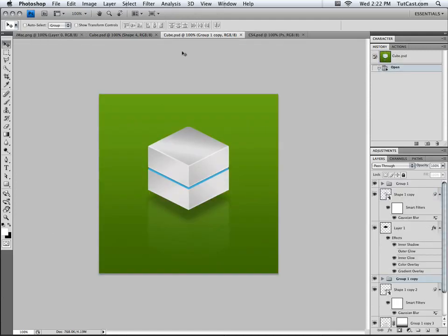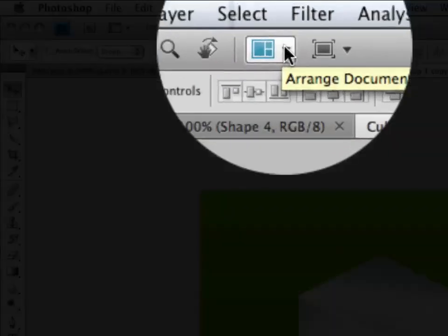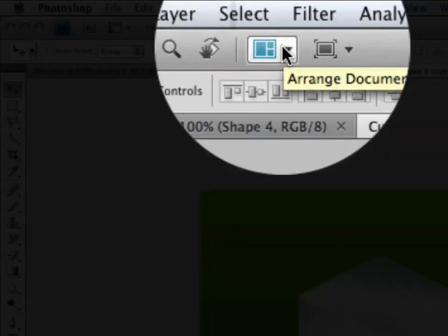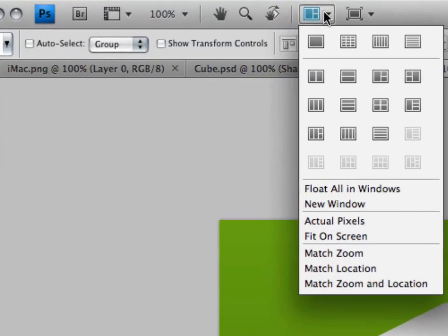Now some people may not like this view, some people may want something a little bit different to see all the windows at once. Well, Adobe has thought of that. At the very top of our interface we have another new bar, and if we click on this button right here, which is our arrange documents button, we have all these options to view our documents.